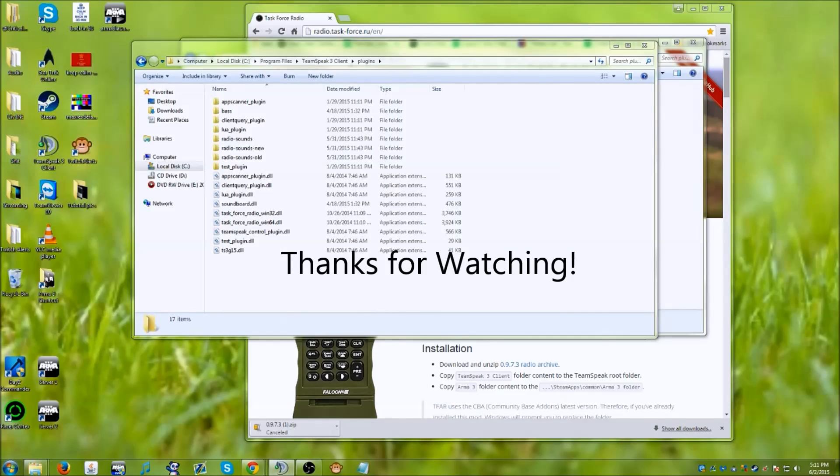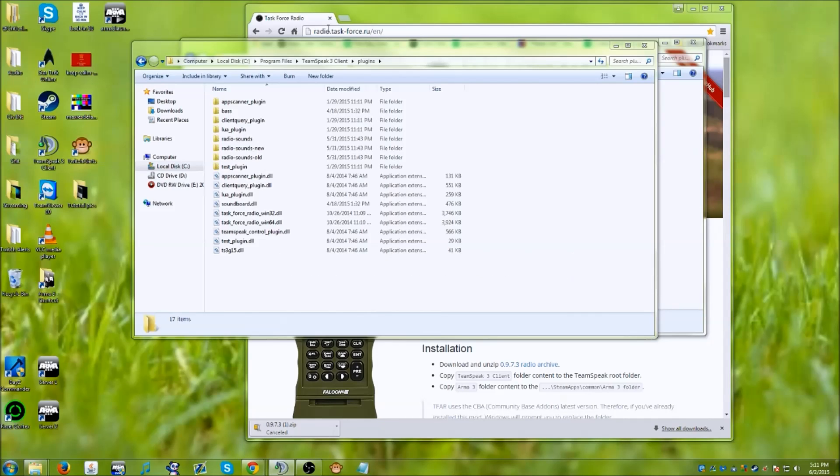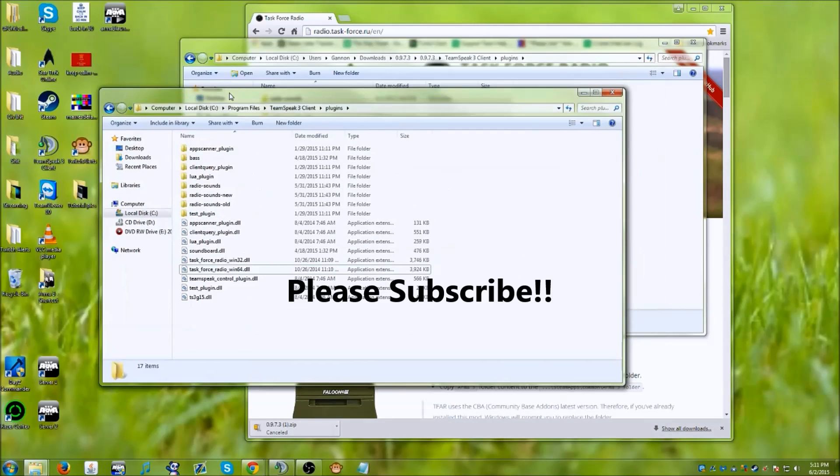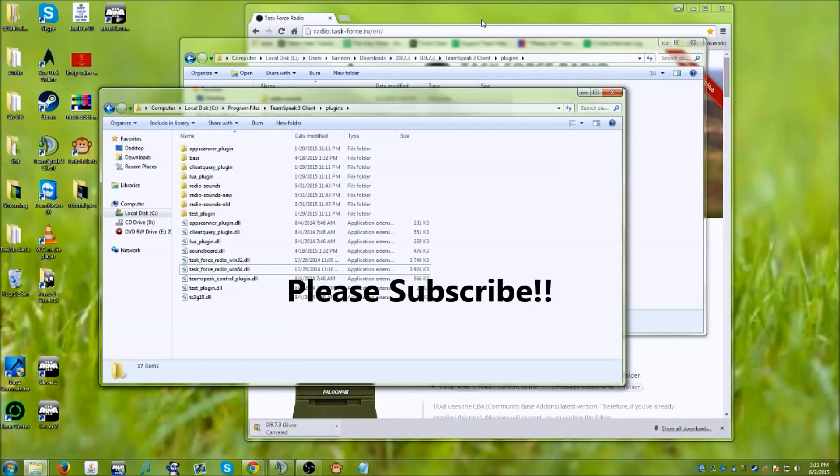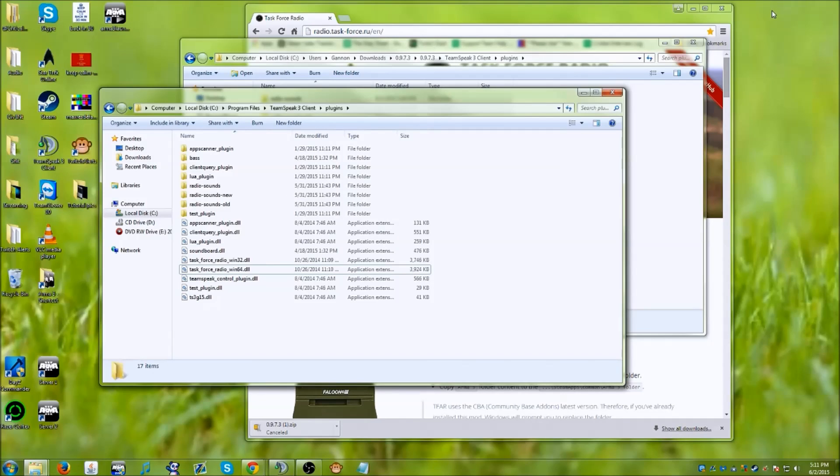Once that's complete, you should be up and running and ready to go. If you have any questions, feel free to find us in TeamSpeak and we'd be happy to help you in the Waiting for Support channel. Have a great time.